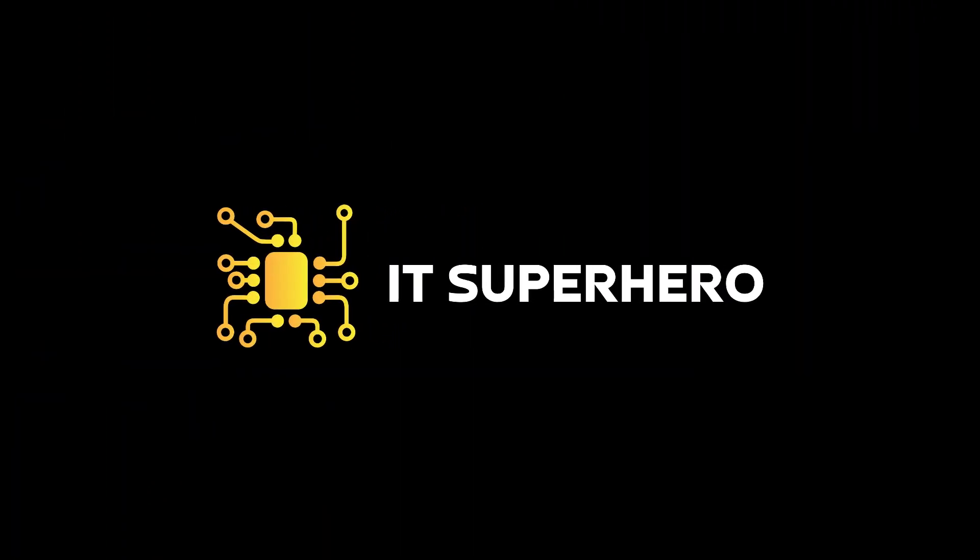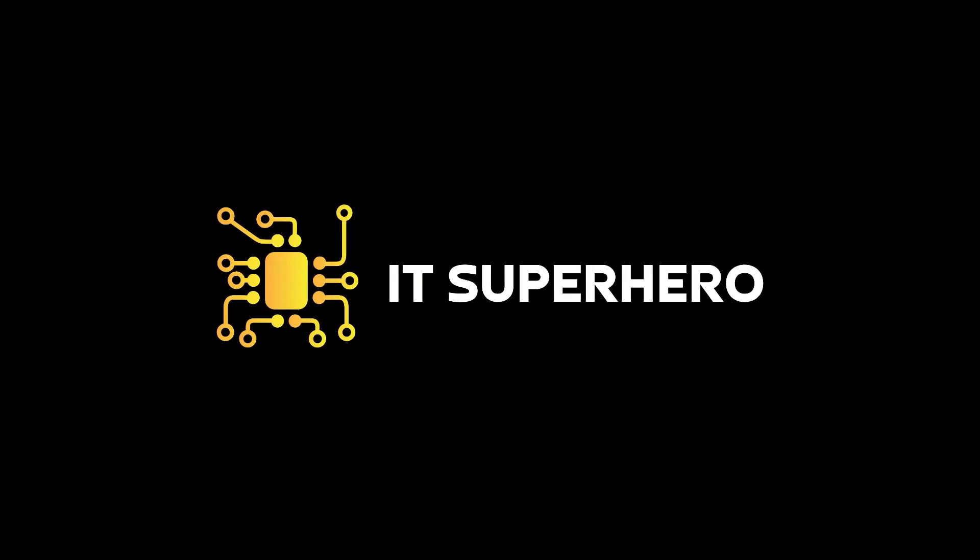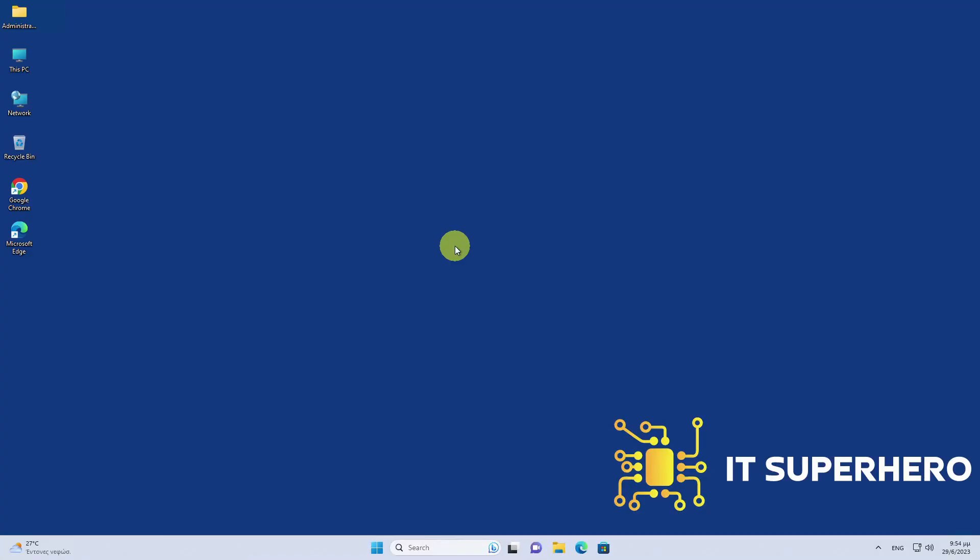Are you ready to dive deep into the world of MemTest86? Watch as we demonstrate the step-by-step process of using MemTest86 to test and diagnose faulty RAM modules, ensuring optimal performance and stability for your computer.